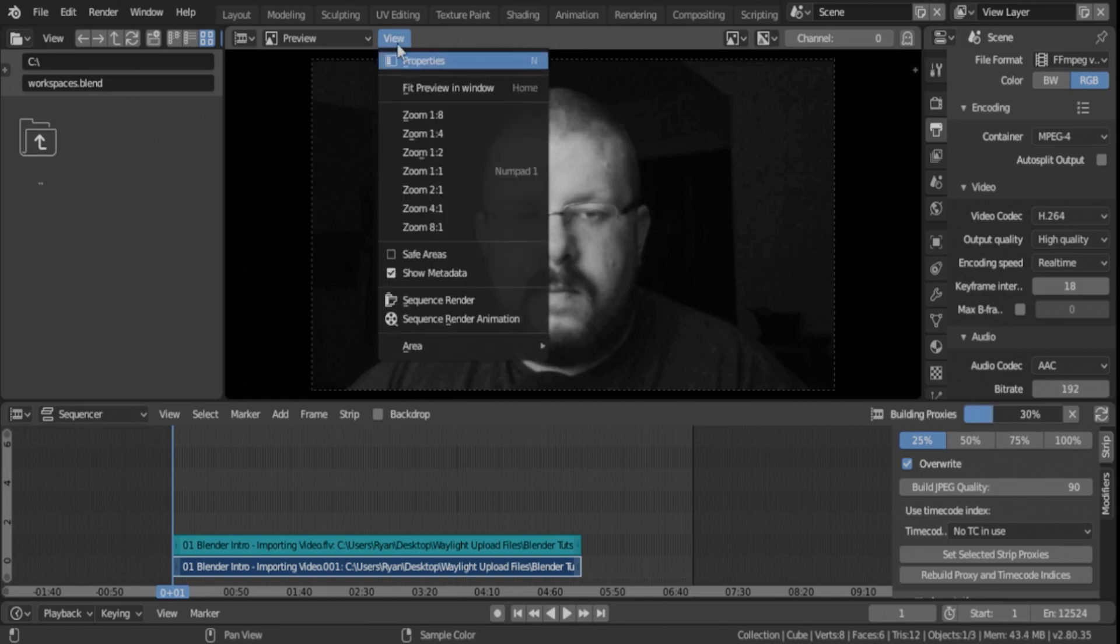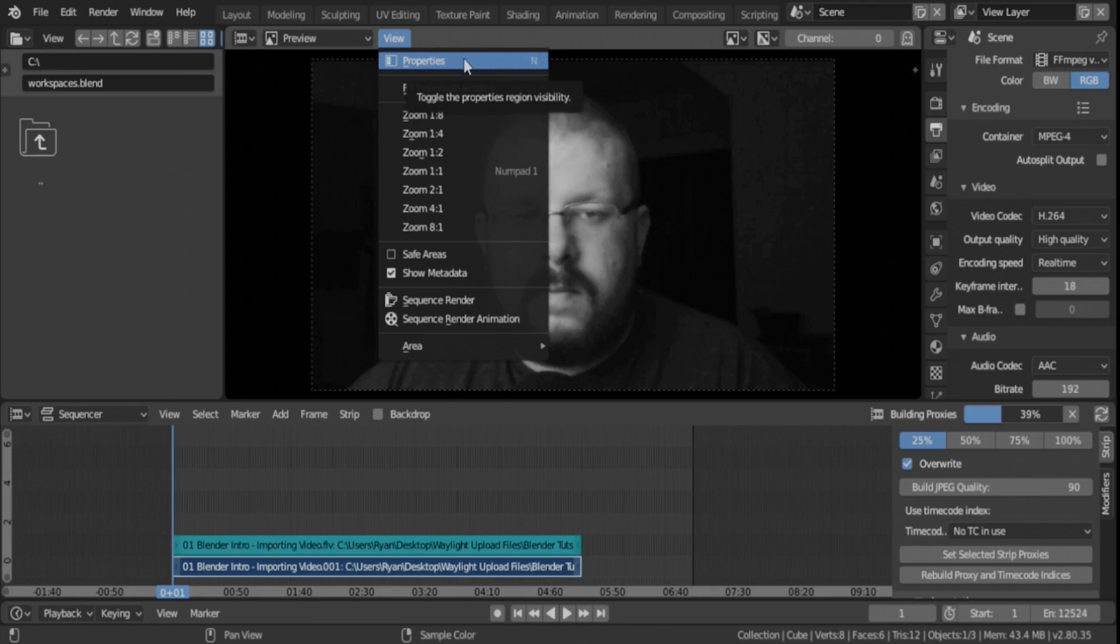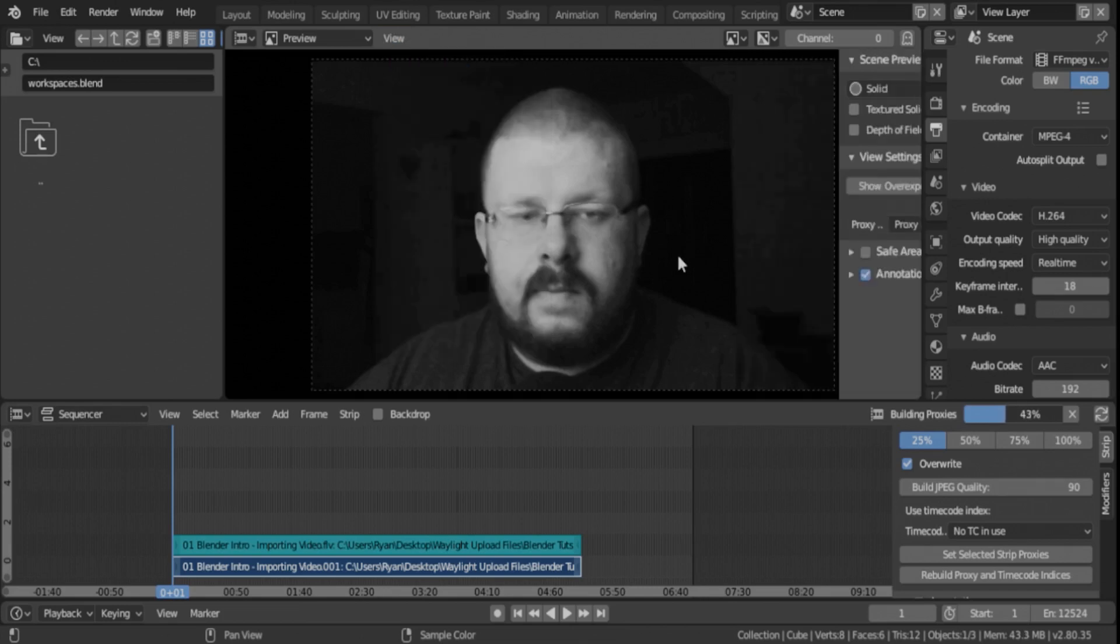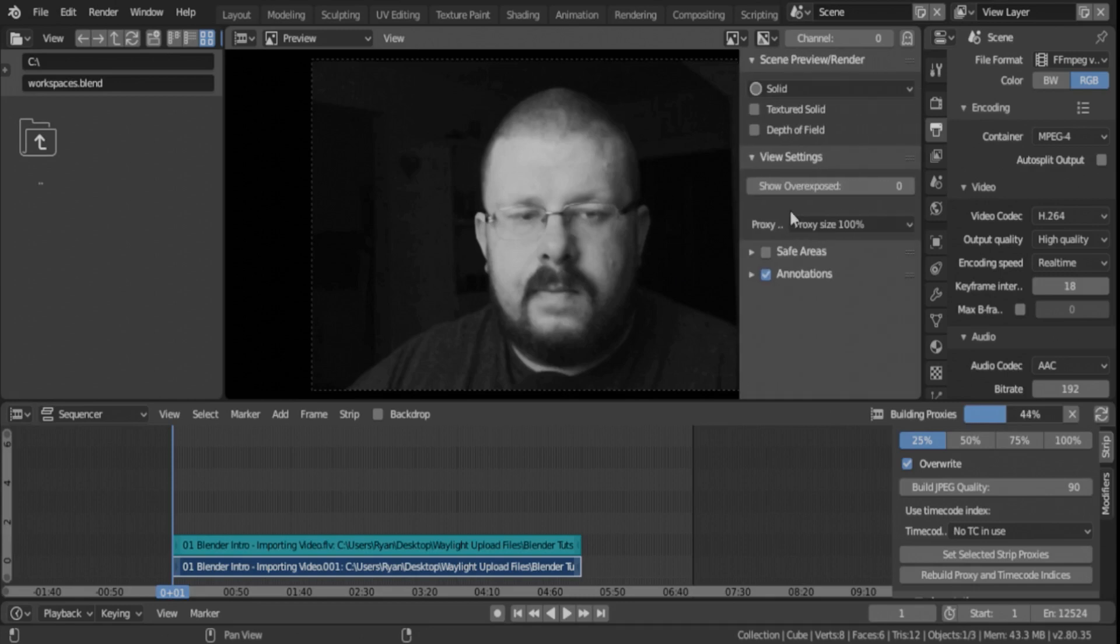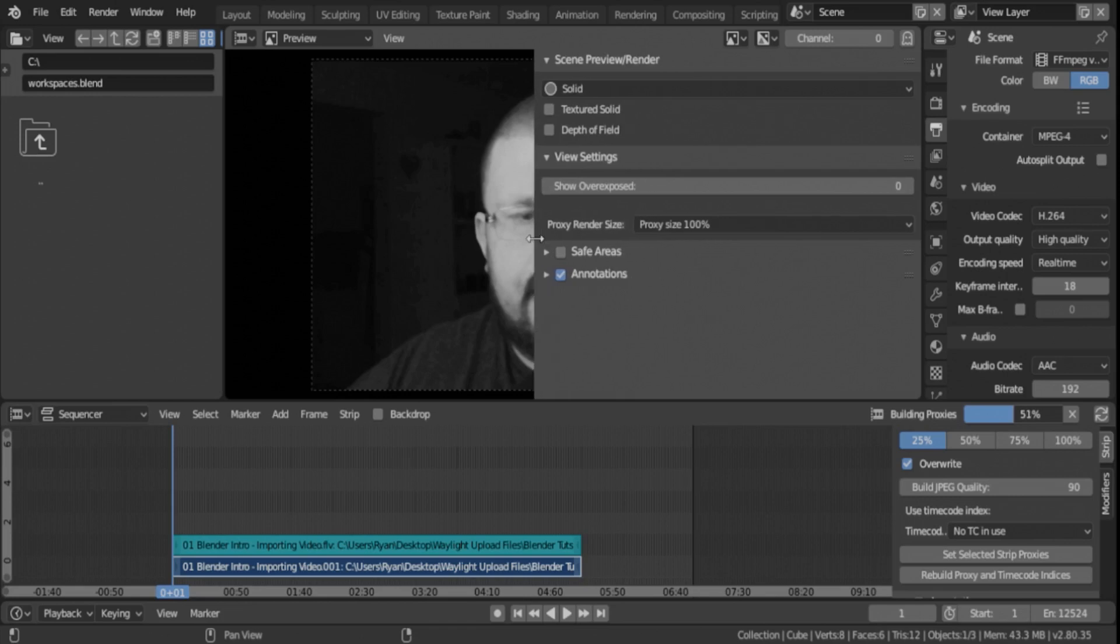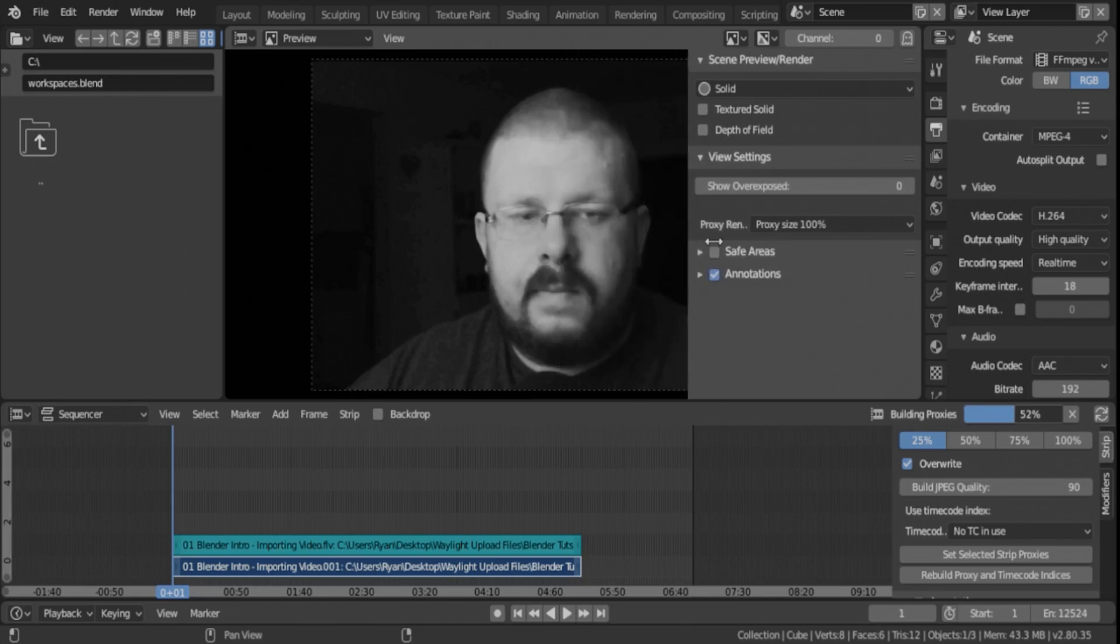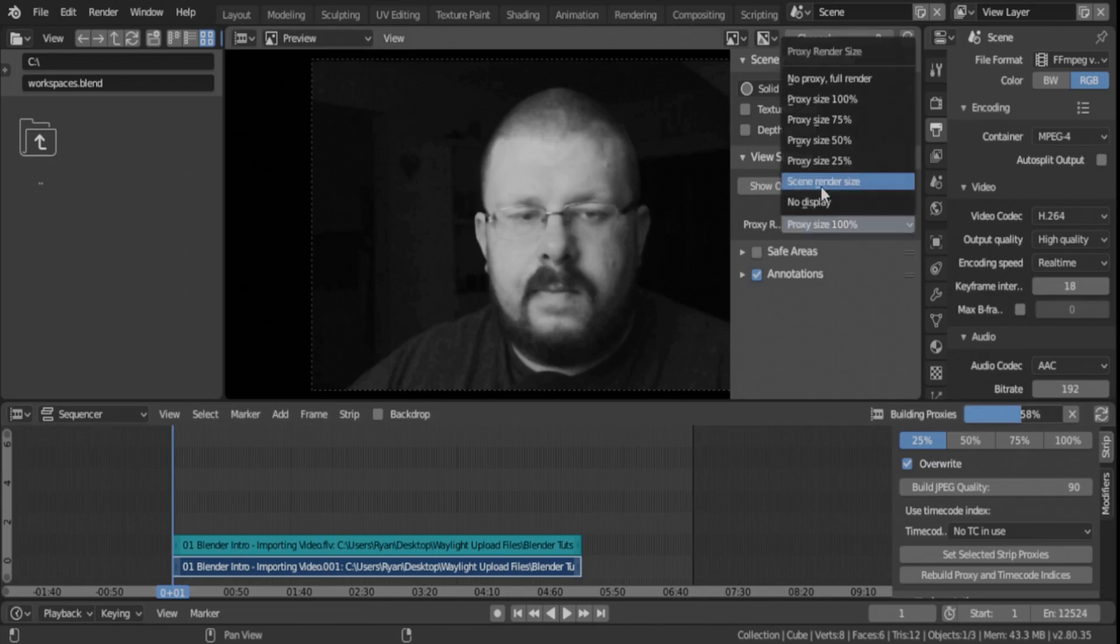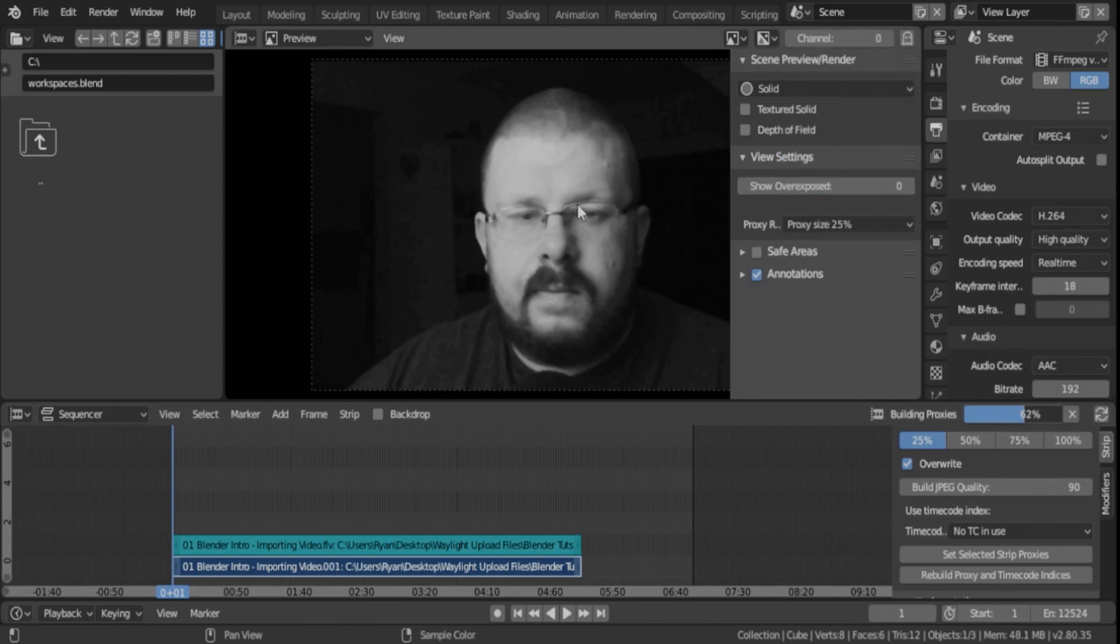We'll go up here to view right above the viewport and click properties. You can also click the shortcut code N. So if I click properties and then N just opens it and closes it. And then we're going to go into the proxy. If you see a little better here, it says proxy render size. So it's how you'll see it in this viewport. So we set the proxy to 25%. So we need to view it at 25%. And as you can see right away, it pixelates my face.